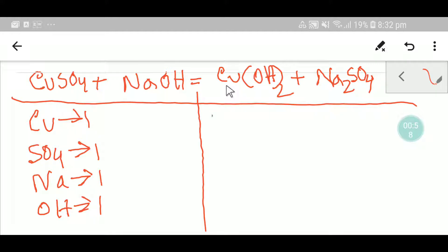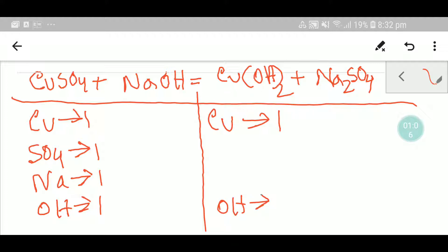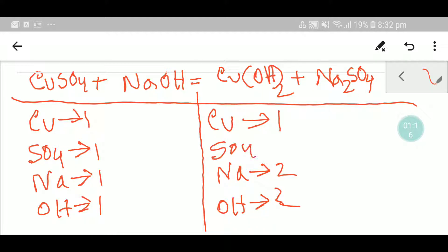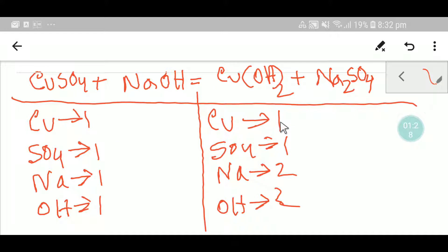On the right-hand side, we have one copper, two hydroxide ions, and two sodium. We also have one sulfate. Now we look at the number of atoms from both sides: copper — one and one, so copper is balanced. Sulfate — one and one, so sulfate is also balanced. Sodium — one on the left, two on the right, so sodium is not balanced.